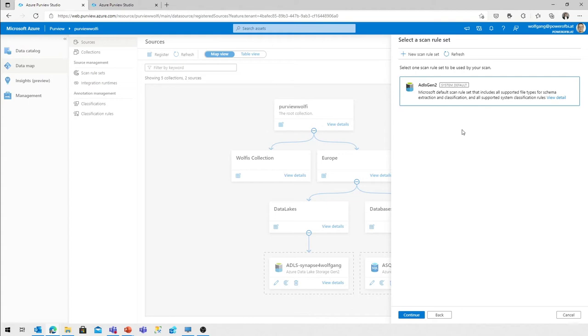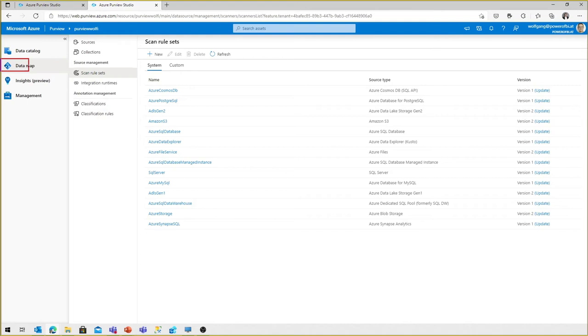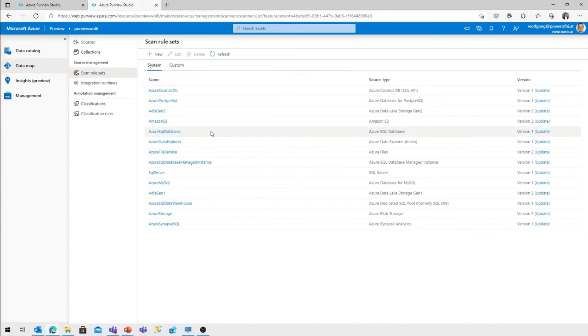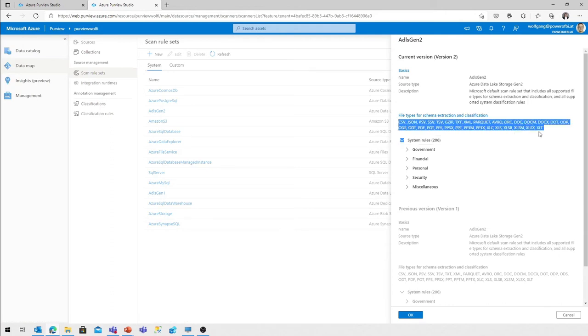The scan rule set, as I said, it defines what are in our case for the data lake storage account. What are the file types that should be scanned? What are the classification rules that should be applied? And if I head over to the list of scan rule sets, you find them in the data map windows scan rule sets. That is the list of system-defined ones. So for every supported source type, as you can see here, there is a predefined scan rule set. If we have a look at the data lake storage scan rule set, that is the list of supported file types for schema extraction and classification, and 206 classification rules.